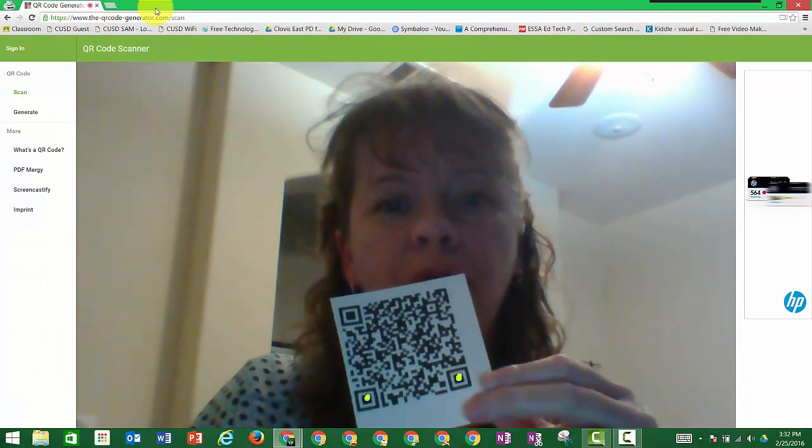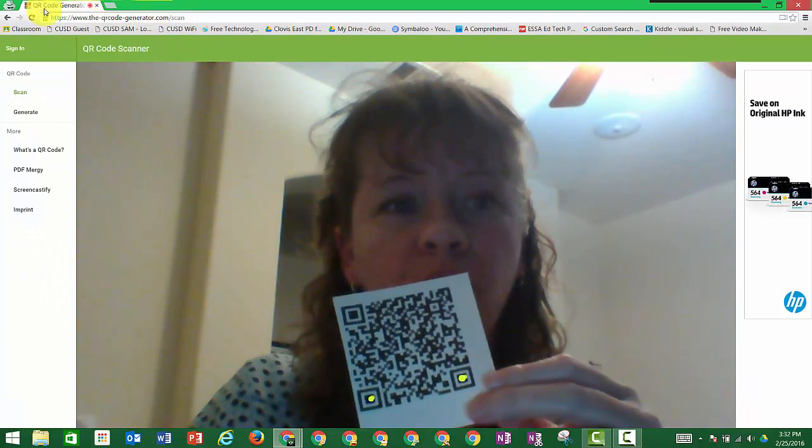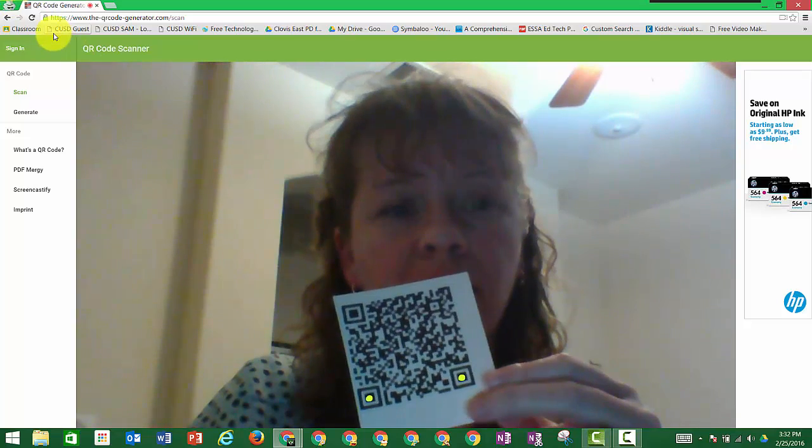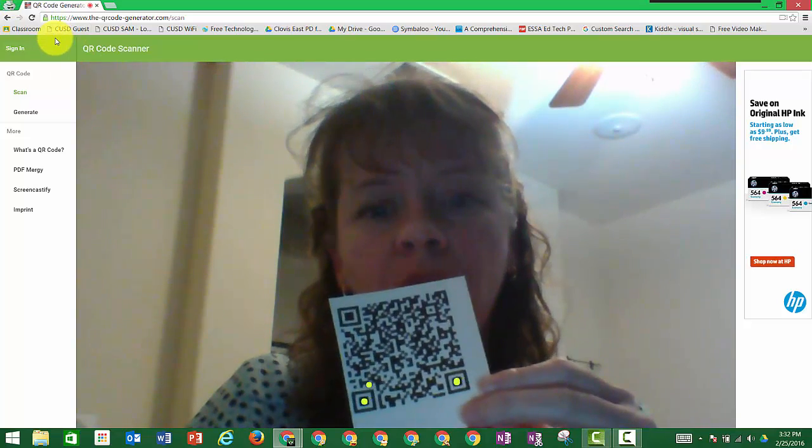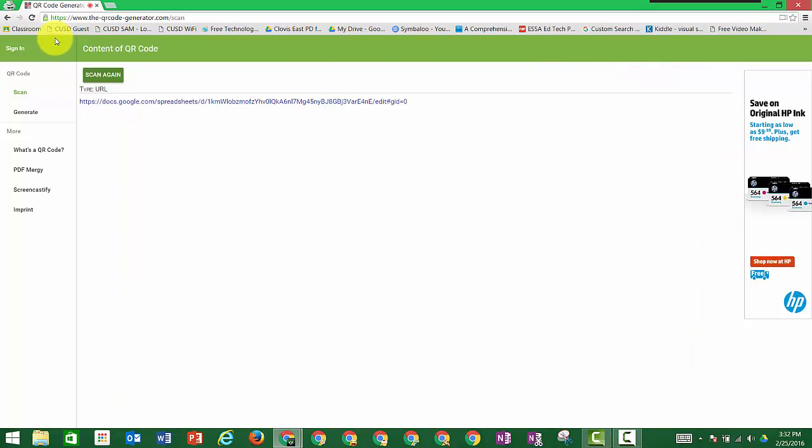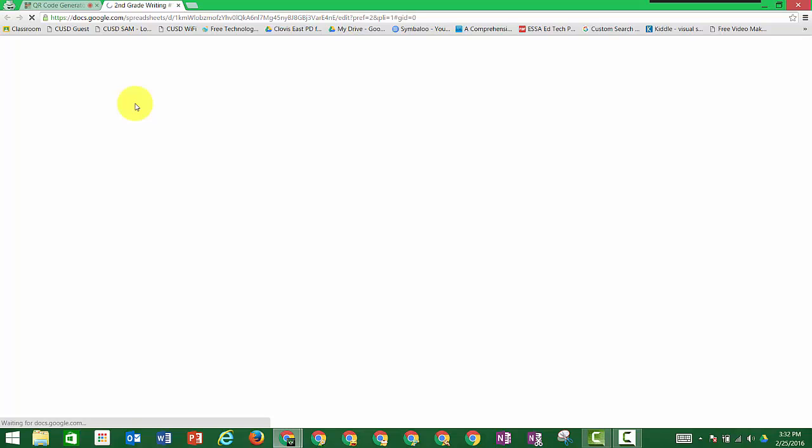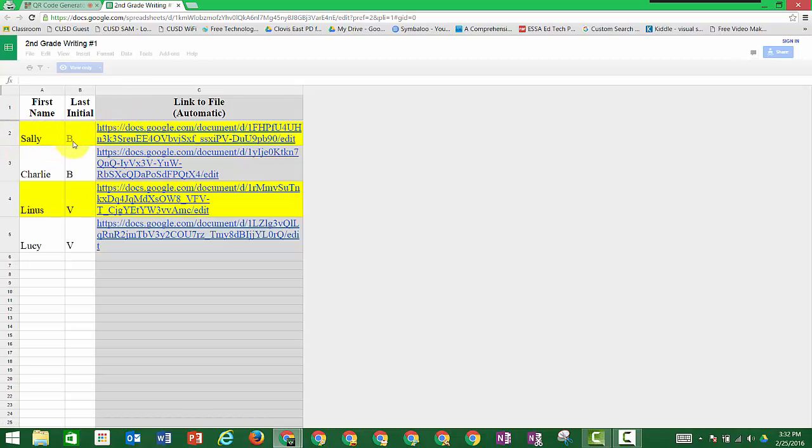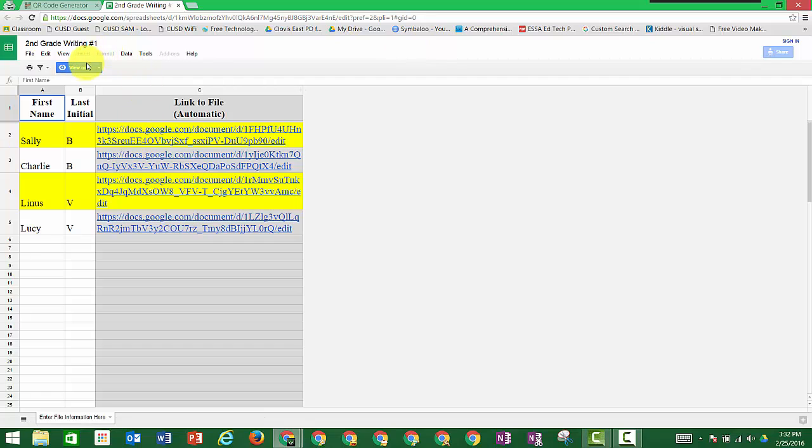At first they may need to grant access to the camera, but now I'm going to hold my QR code in front of the camera. It finds it. This is the link I click. It takes me to that sheet that we created with the student's name and the link, and now you notice it's view only.